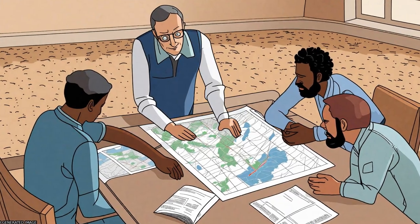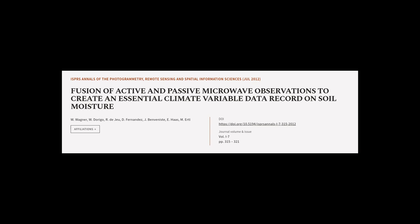This article was authored by W. Wagner, W. Dorigo, Art DeJoux, and others.